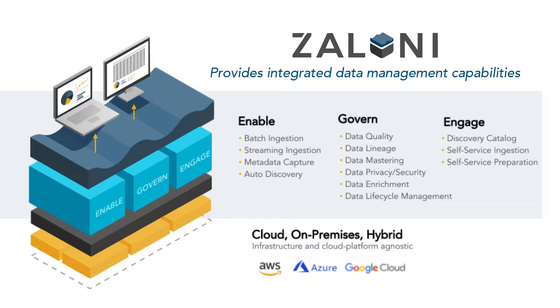And finally, engaging the business with a global data catalog that provides all users the ability to easily find and provision relevant data from their operational and analytic use cases.